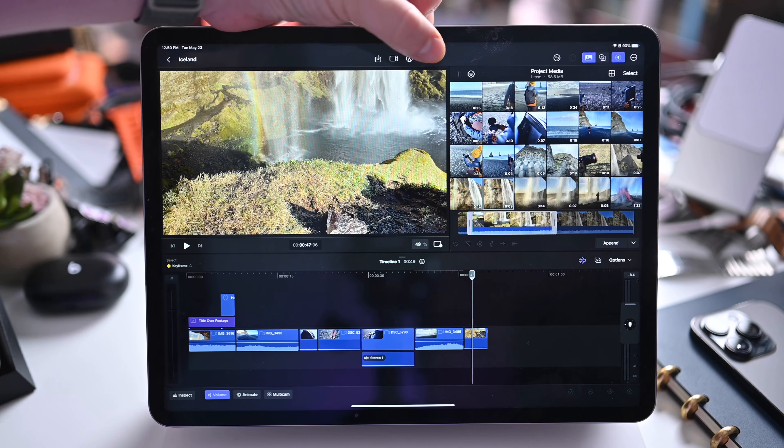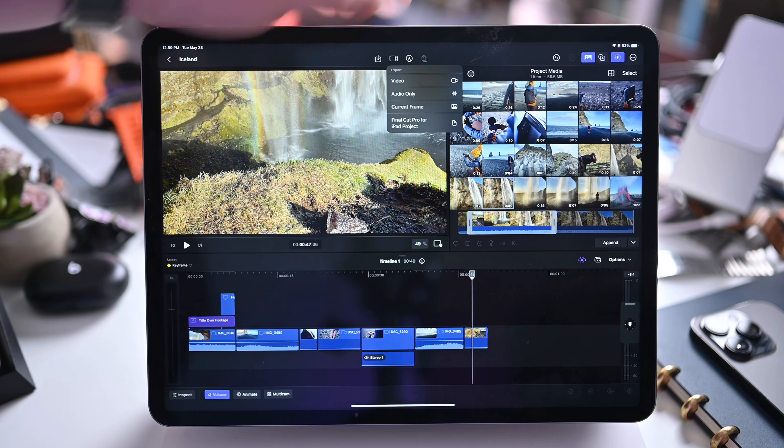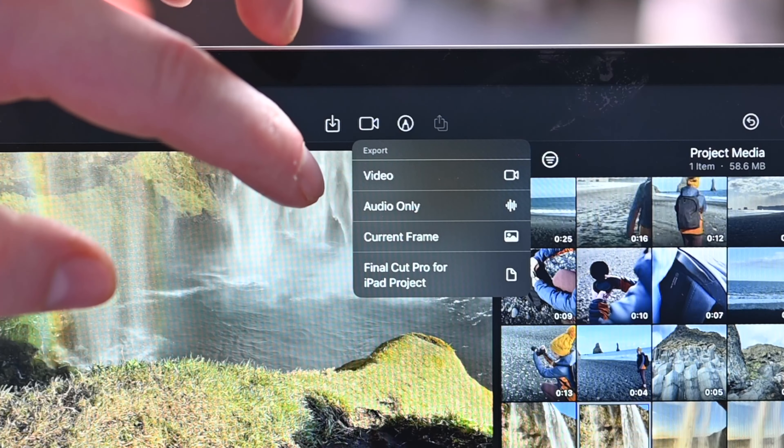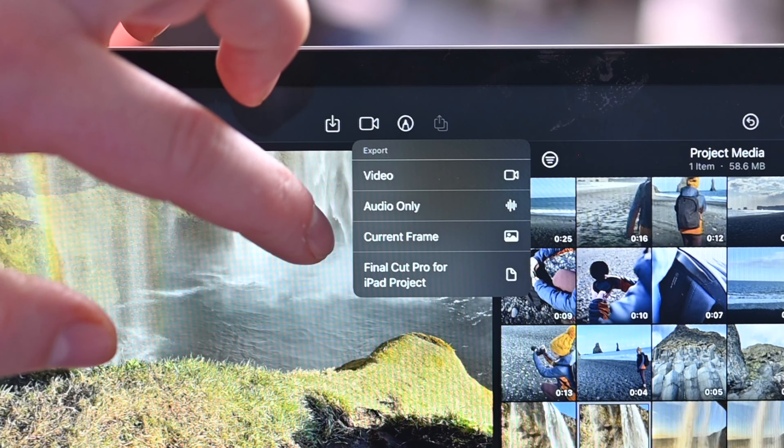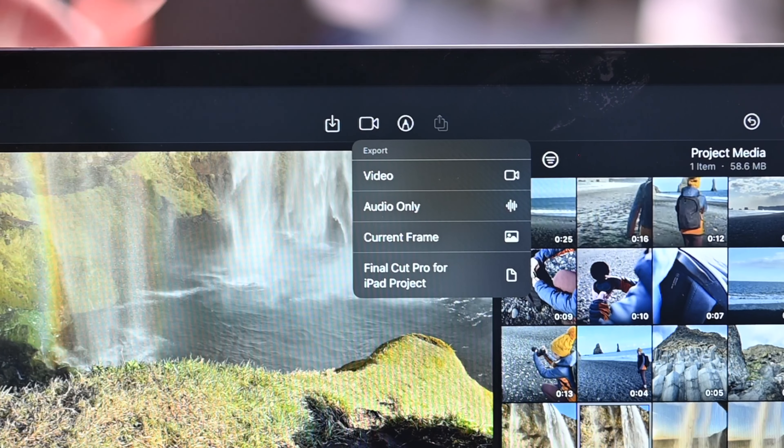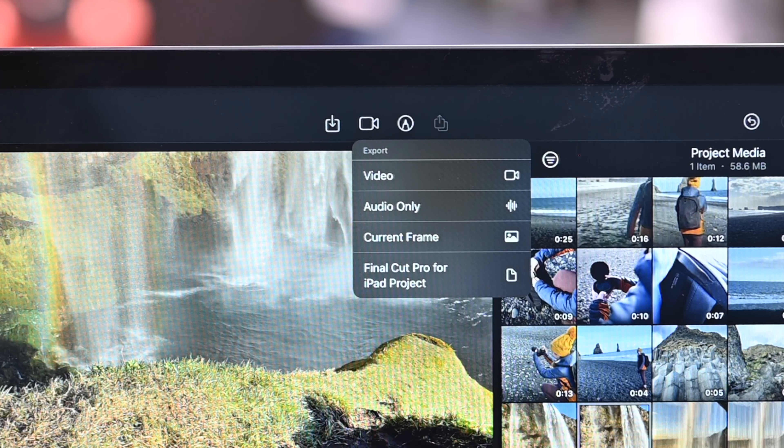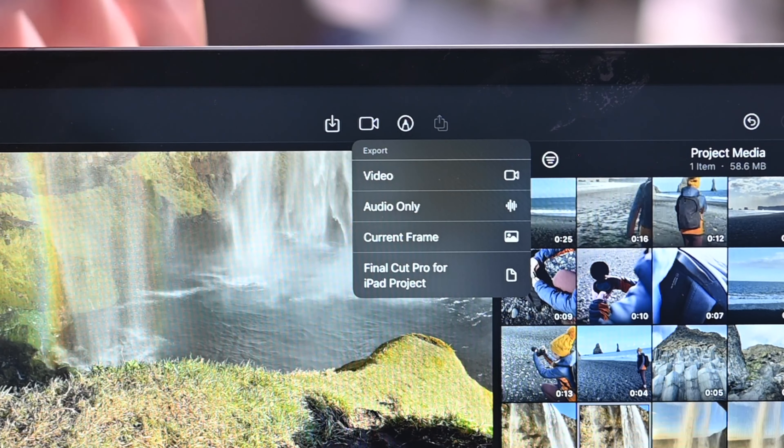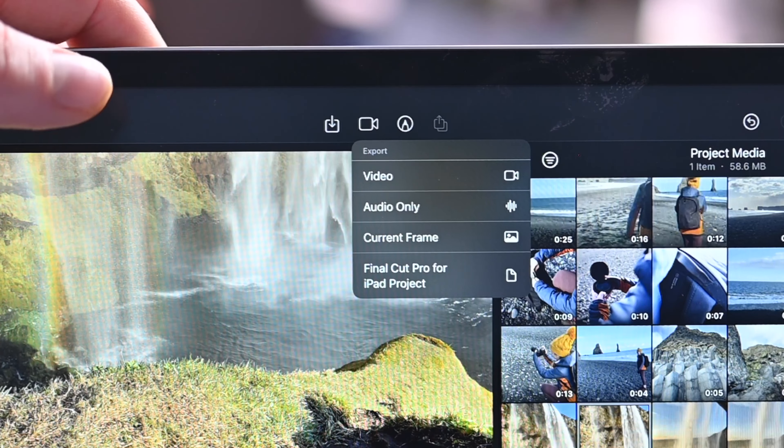To export projects you also have a button up here at the top. Video, audio only, just the current frame if you want to grab a still, or the entire project to move it over to your Mac or another device.